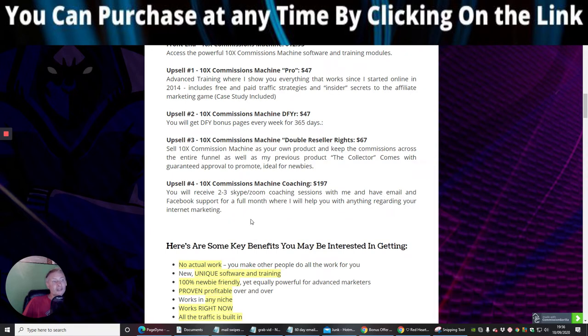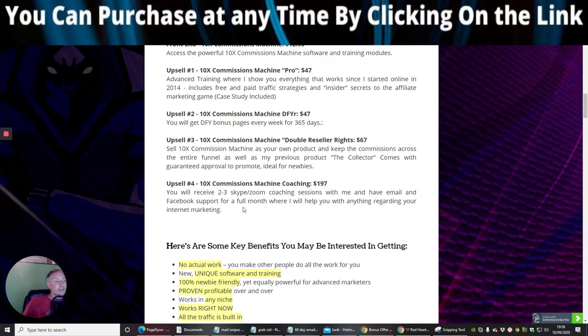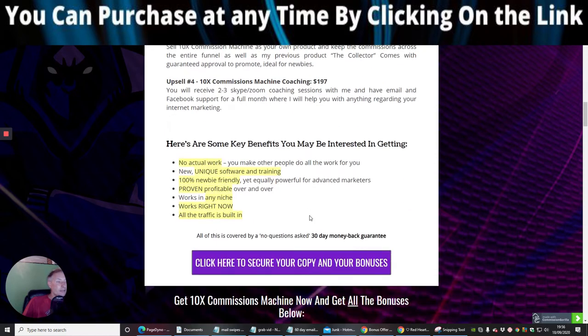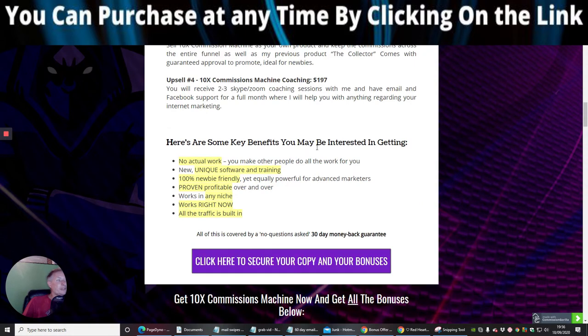Upsell 4 is 10x Commissions machine coaching. You will receive two to three Skype Zoom coaching sessions with me and have email, Facebook support for a full month where I will help you with anything regarding your internet marketing needs. And here are some key benefits you may be interested in getting.